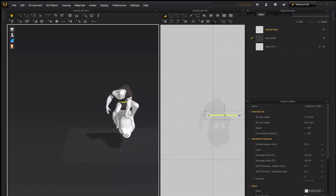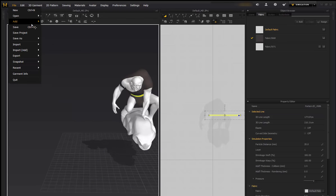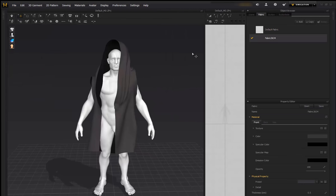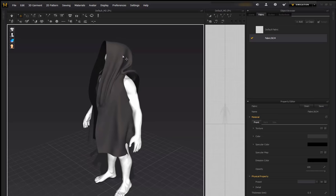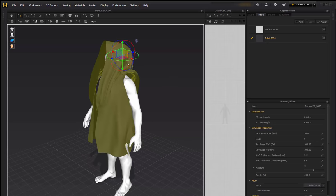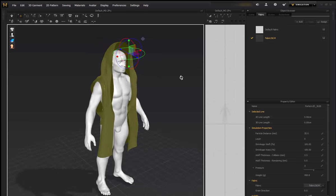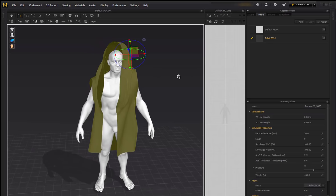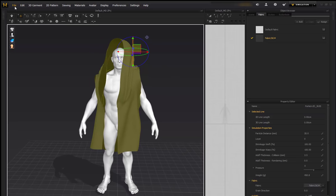Another example I can quickly show you here, just to show you another example. So what I've done, I've imported a base mesh as well as a clothing item that was not built for this mesh at all.